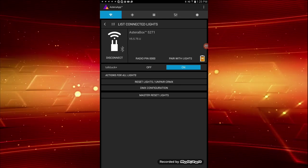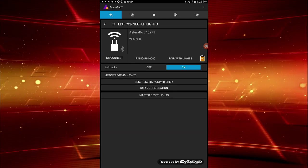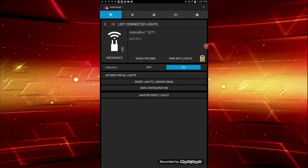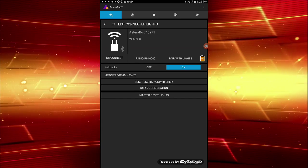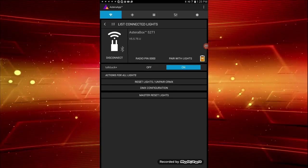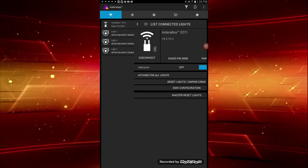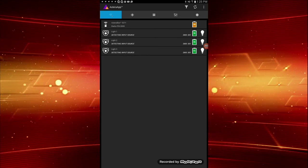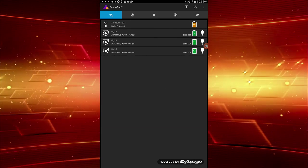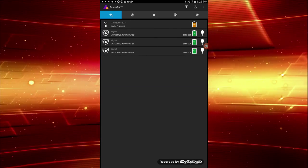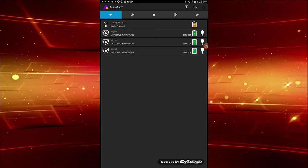Let's get right to the big changes. At the top, above the Astera box, it says List Connected Lights. Press it. Below the Astera box icon, we can now see a list of all connected devices.